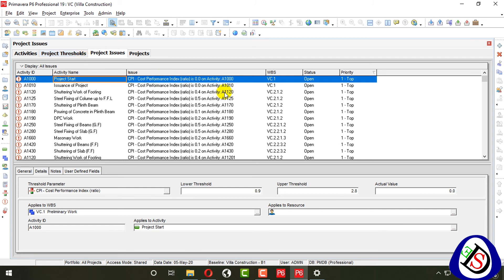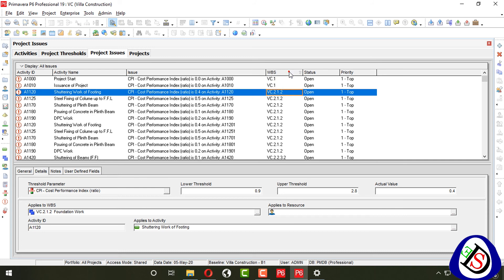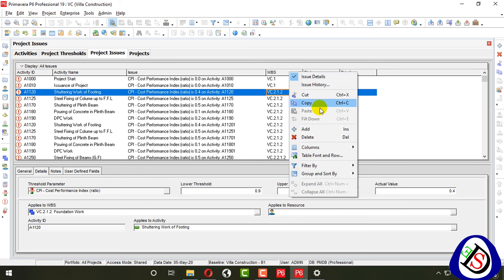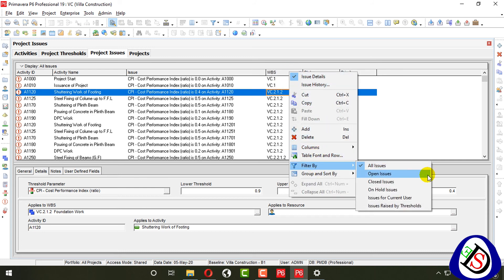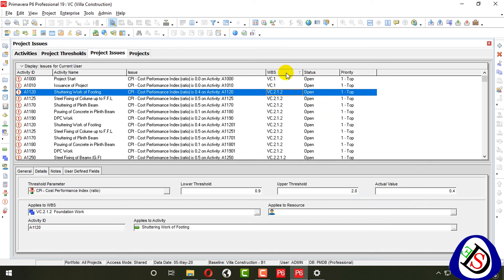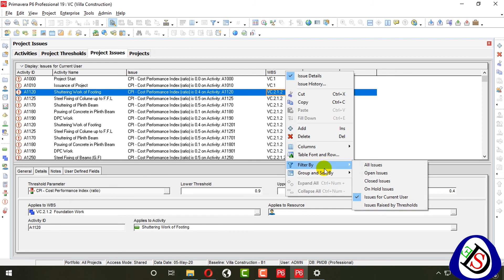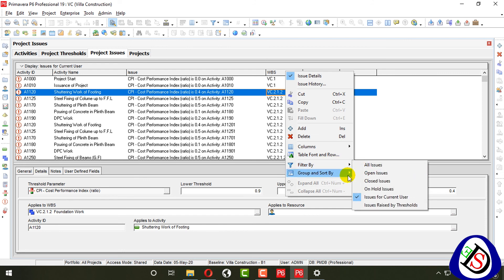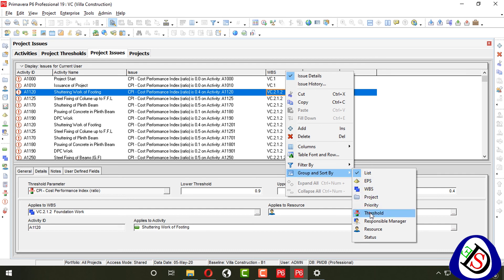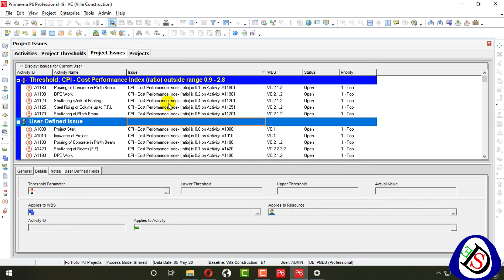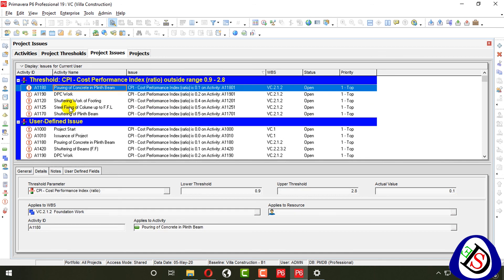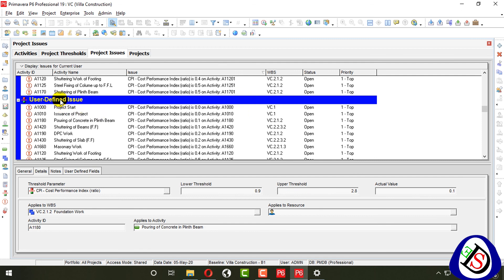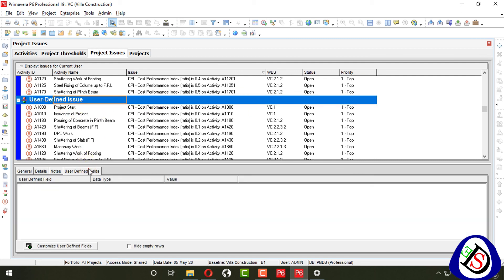You can see this WBS and apply a filter here — for example, filter by current user. You can also apply Group and Sort by thresholds. Here you can see user-defined thresholds and CPI thresholds listed as one, two, three, four, five.